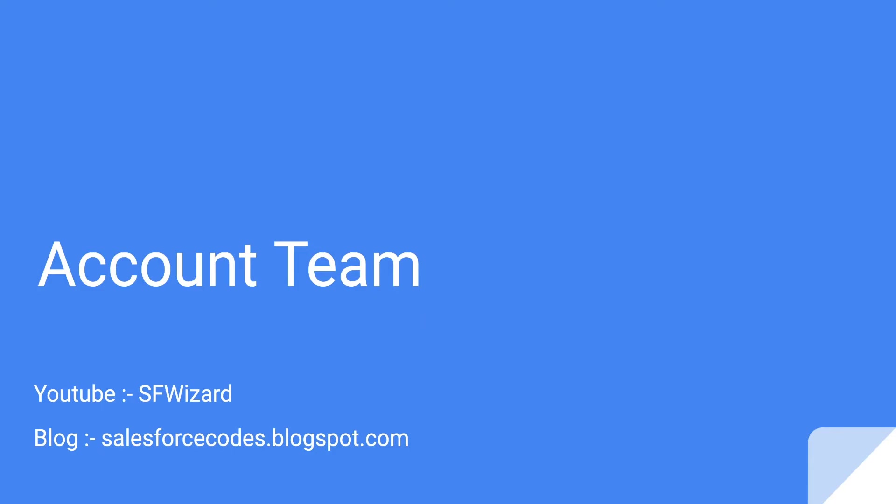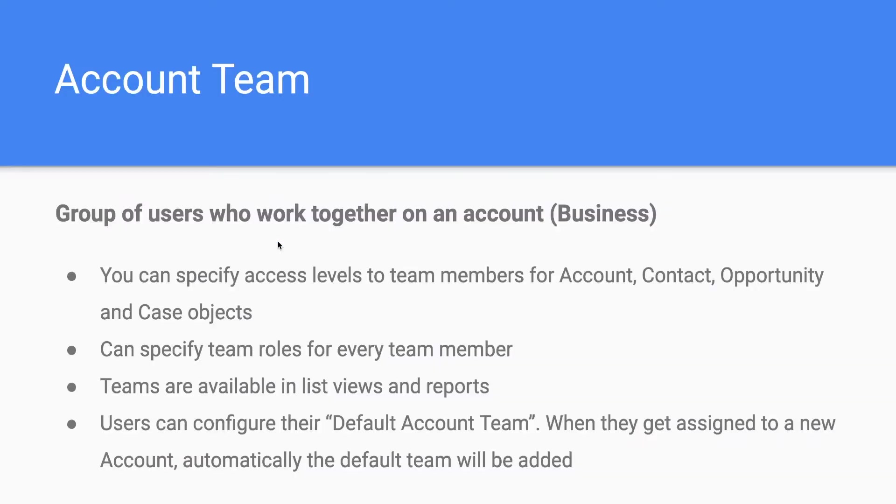Hi everyone, welcome to the Salesforce channel. In this video we are going through Salesforce account team feature. Account team is basically used to represent a bunch of users in your company who are working together on an account.